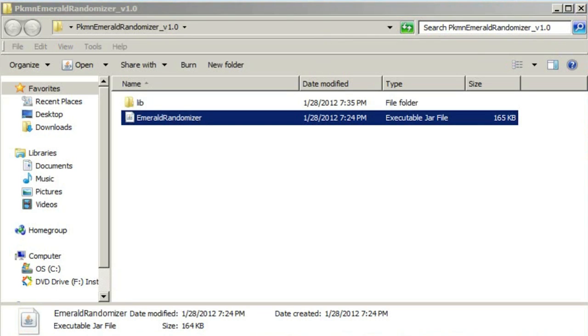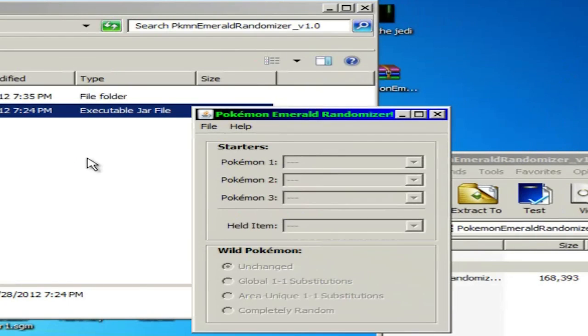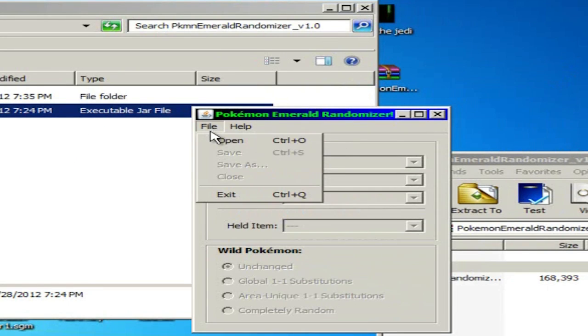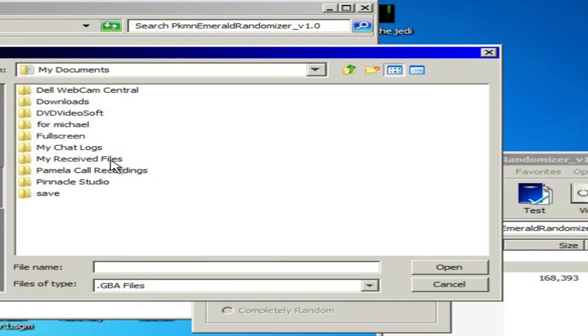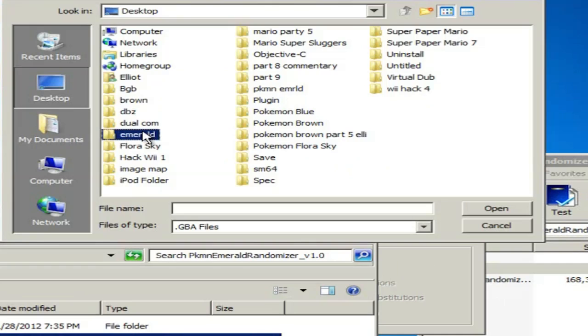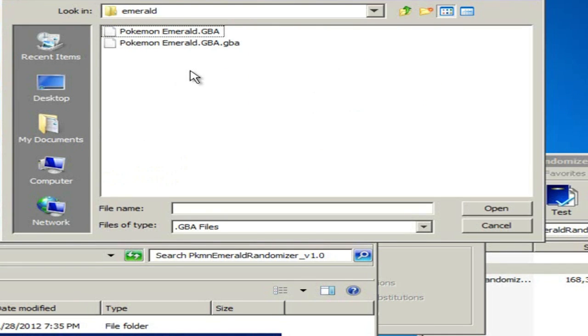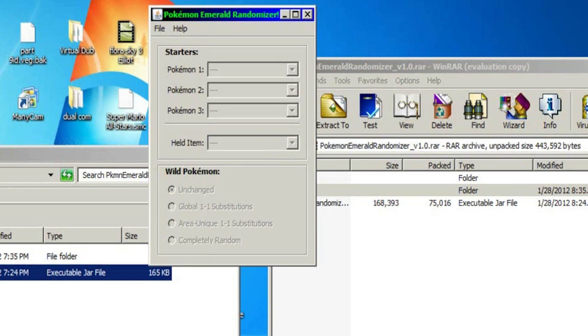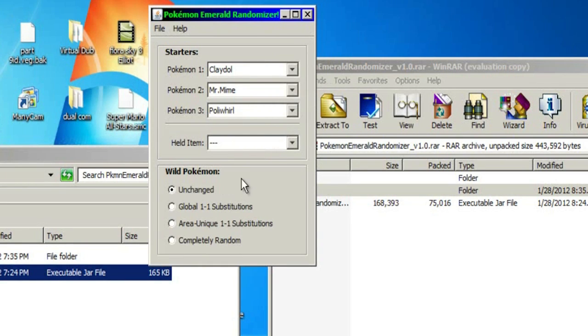If it doesn't pop up, do run as administrator or just keep on trying. Like I remember I had some troubles with that. And now just try to find your ROM, which should be like in your Pokemon Emerald folder, whatever, over here. Just double click on that and just show.